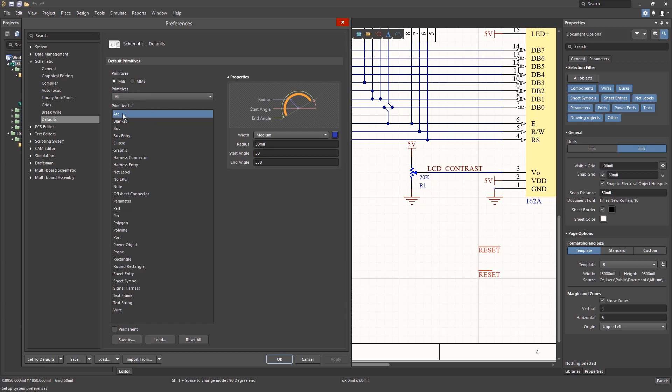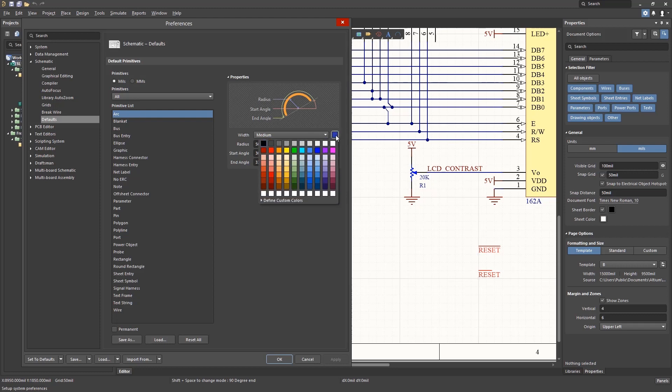Selecting the arc and looking at its property section, we can modify this primitive settings, including the color, the line width, radius, and so on.